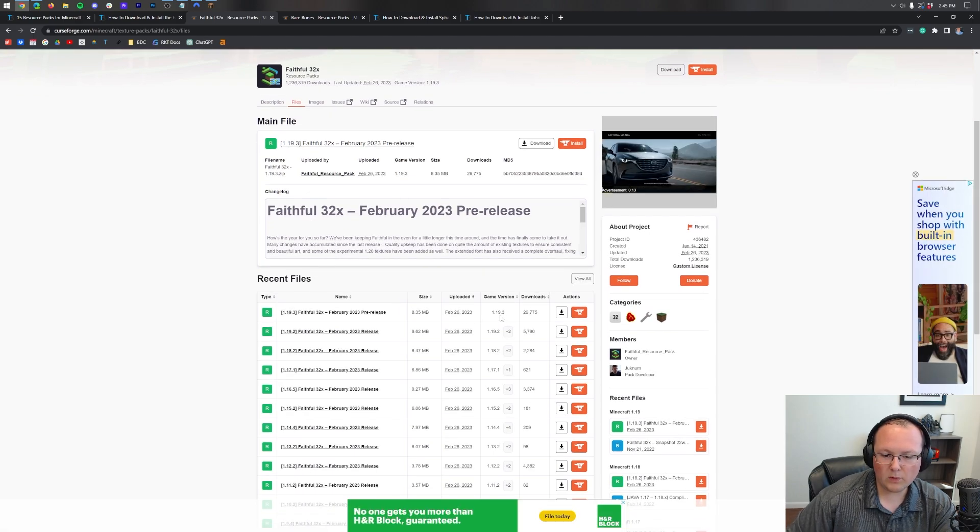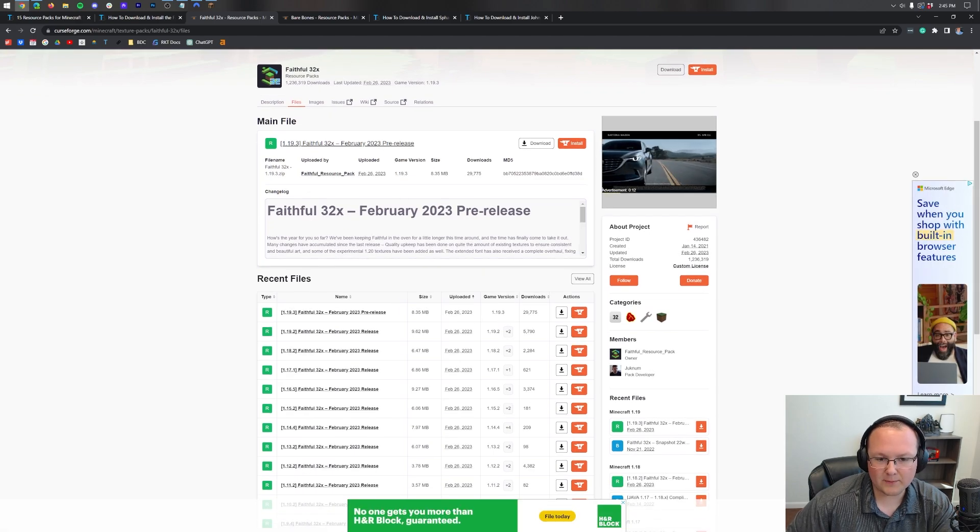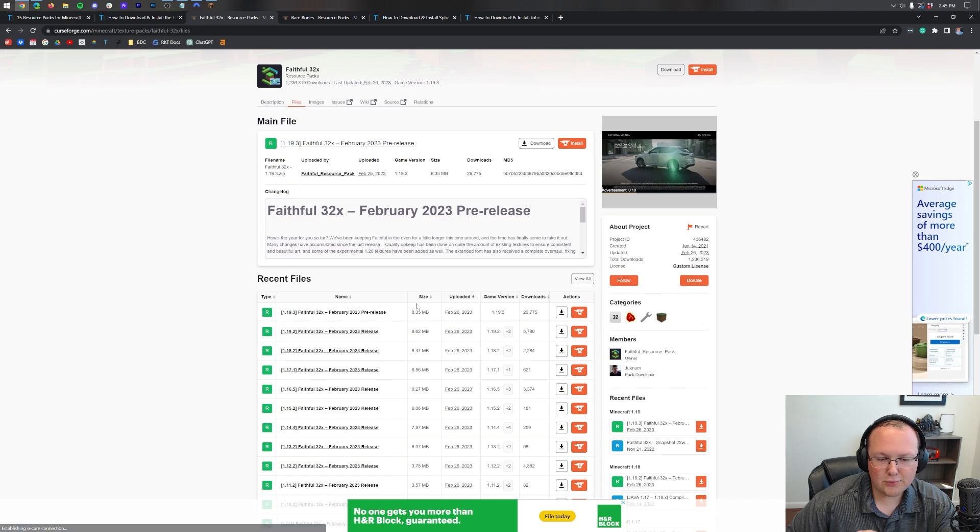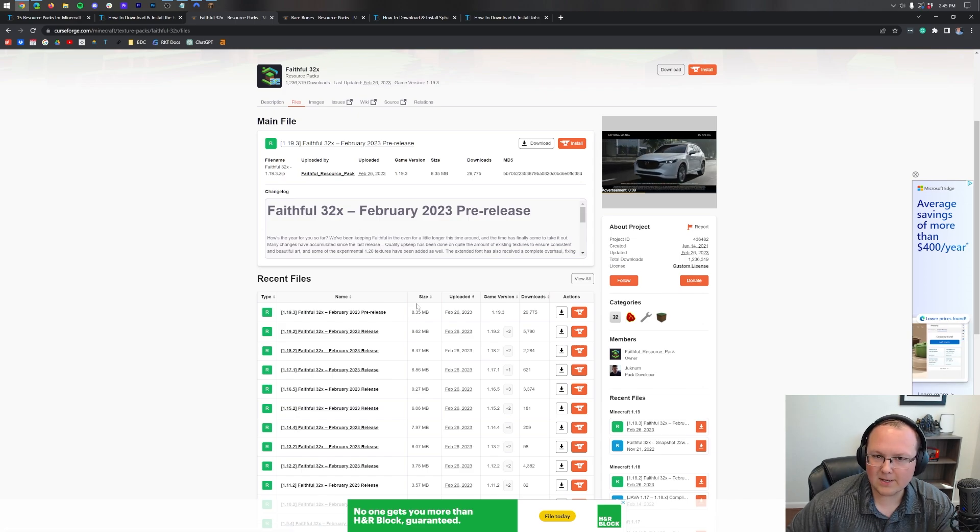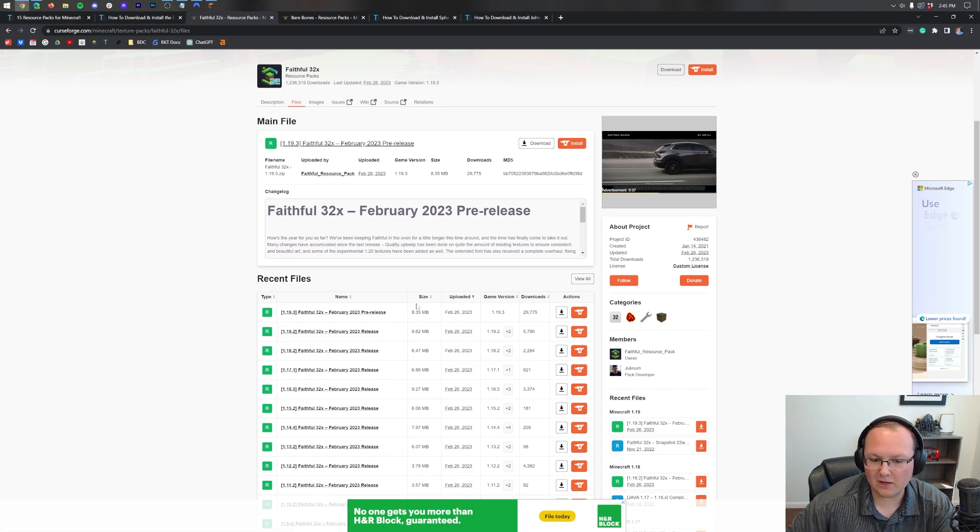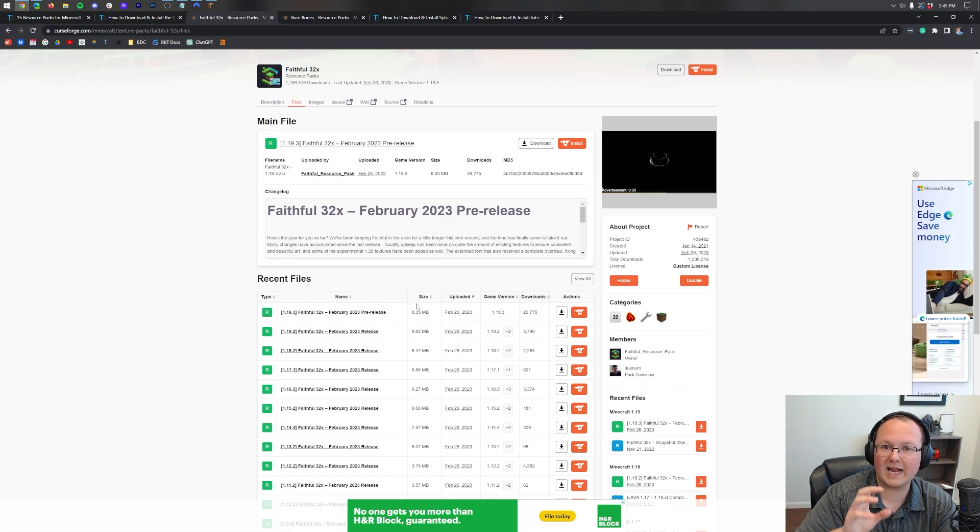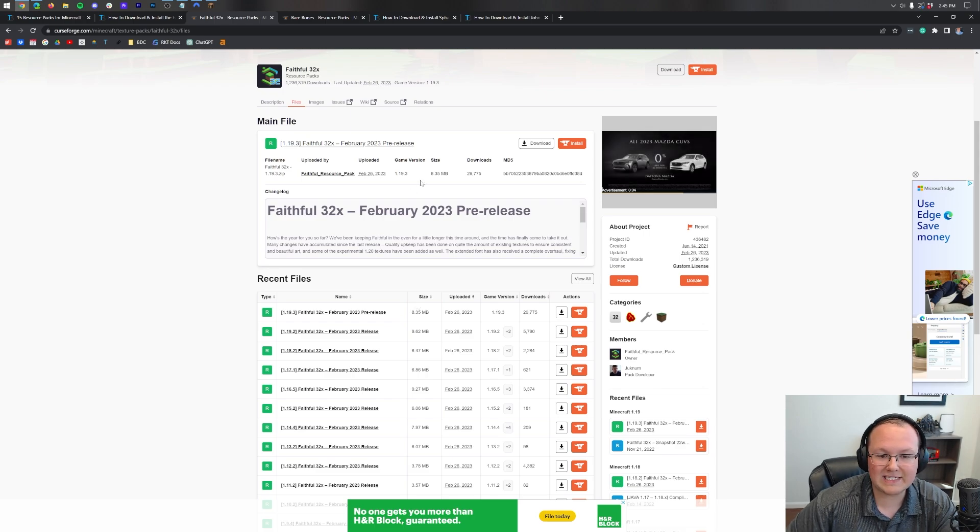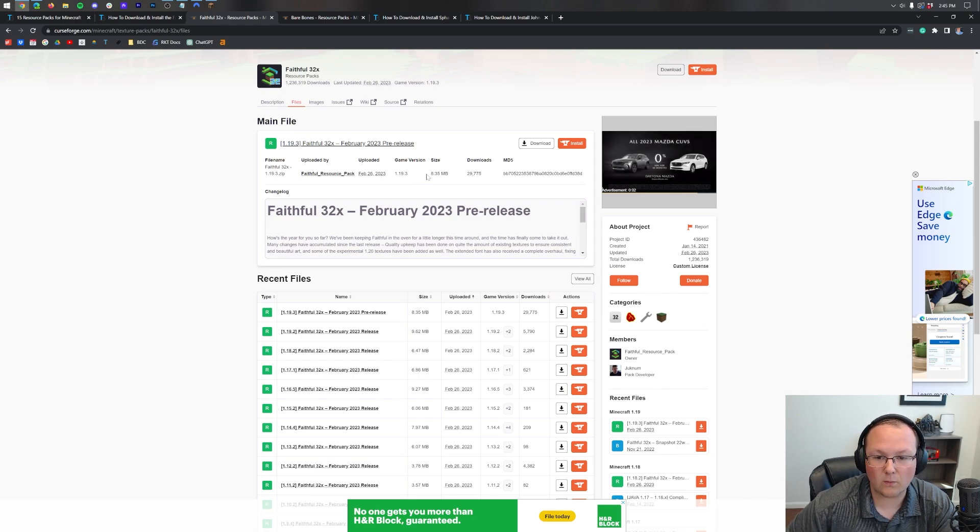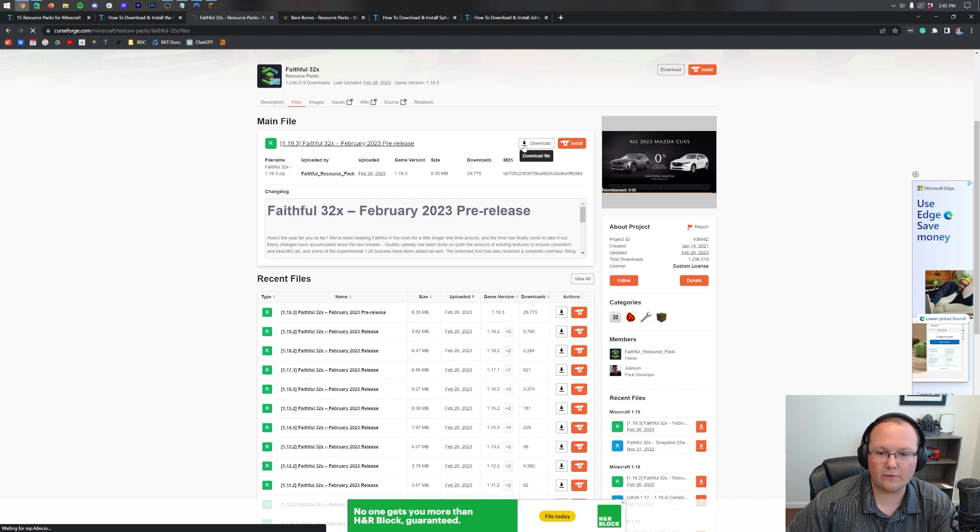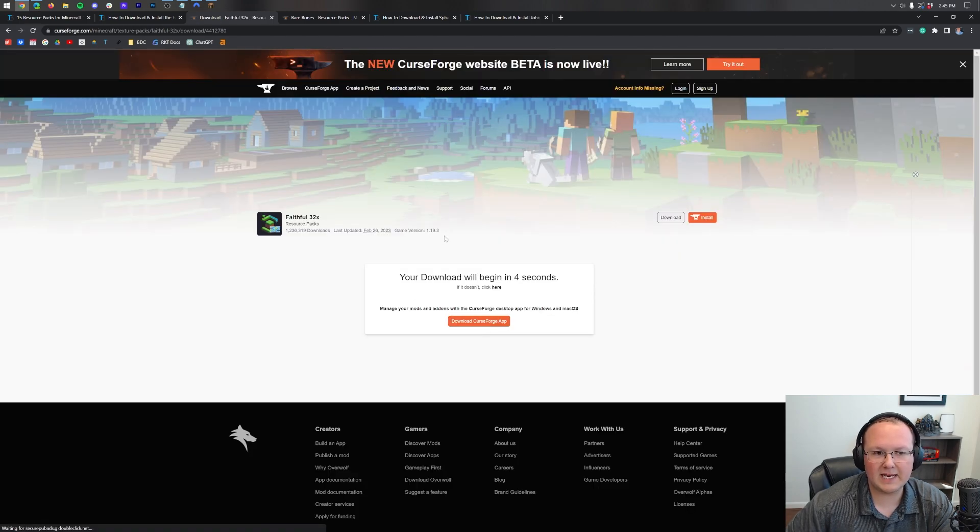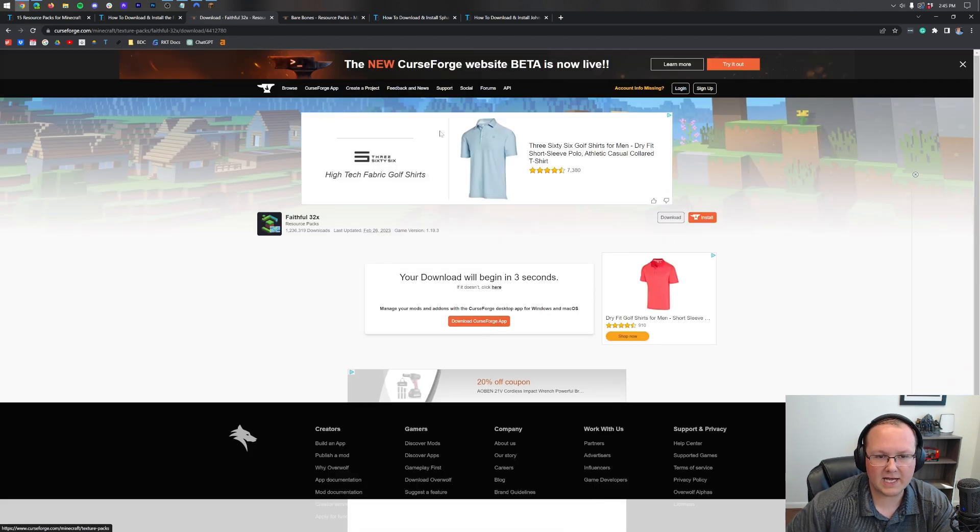Now right now 1.19.3 is the most recent version. You can install any 1.19 pack though in 1.19.4, so a 1.19.3 pack, guess what? It's gonna work. Just go ahead and click on the download file button here and the download begins after a few seconds.